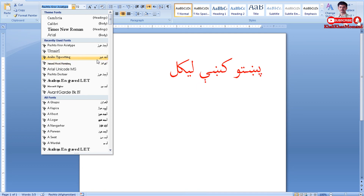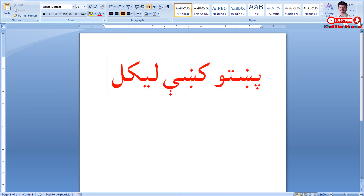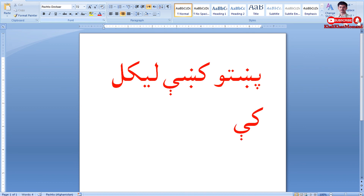The font is installed. We can use the font.